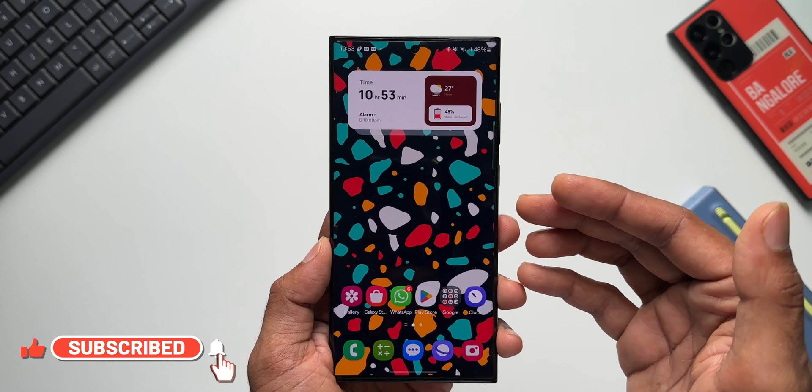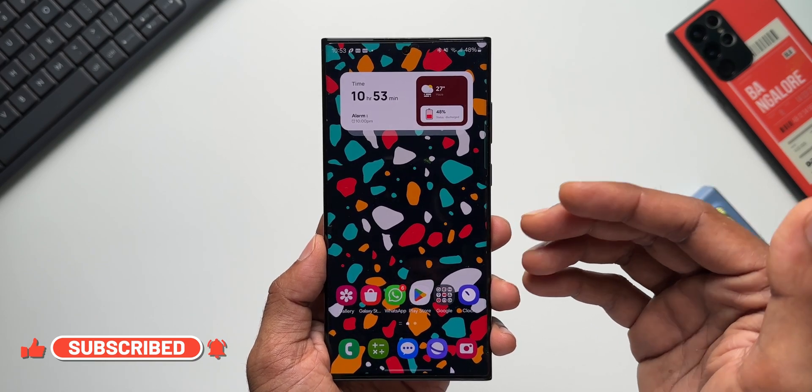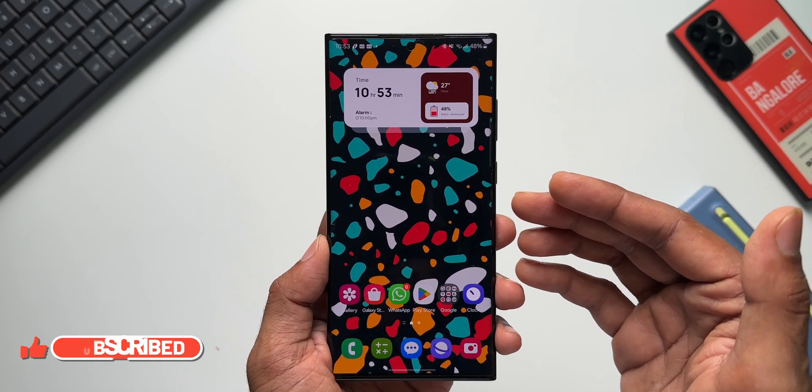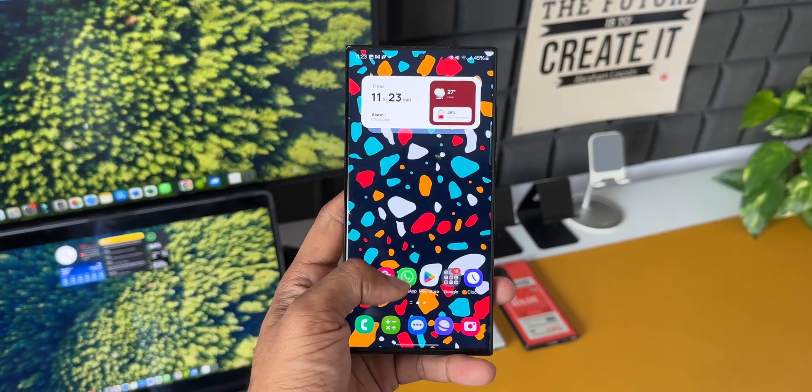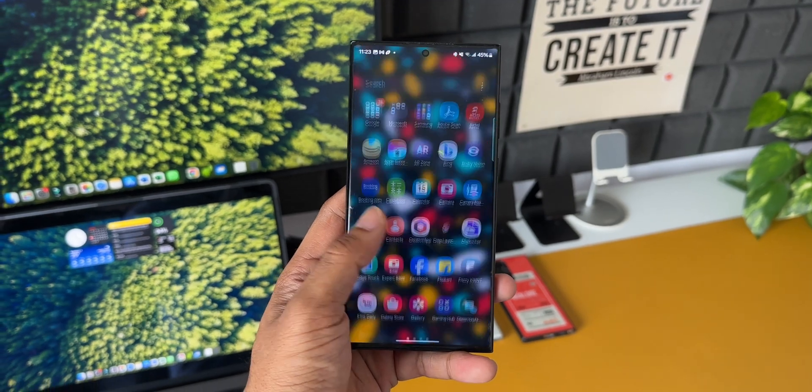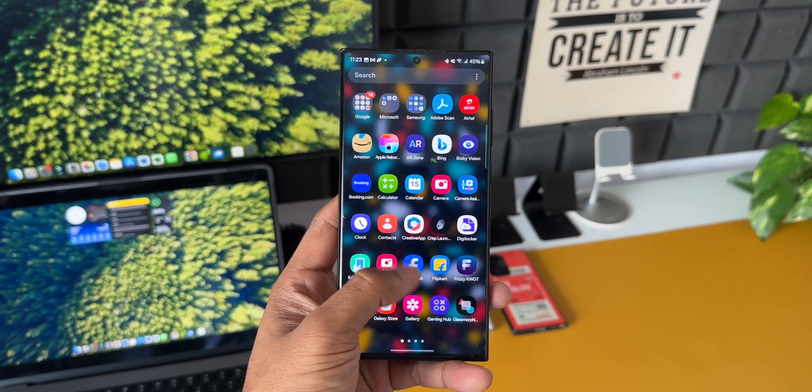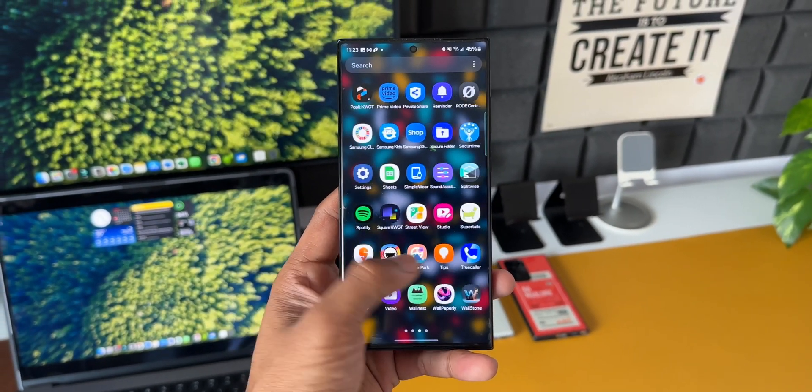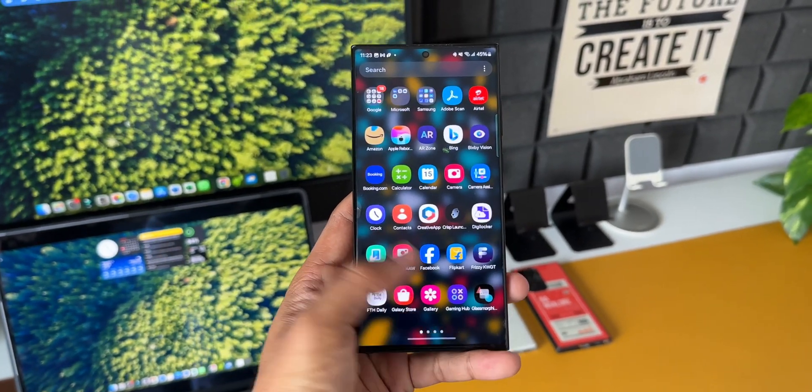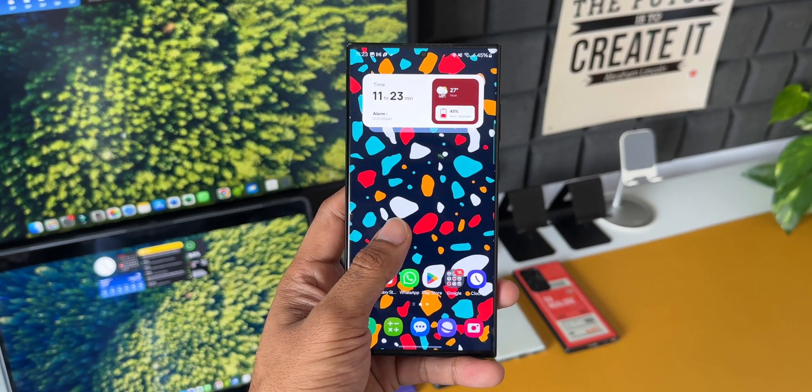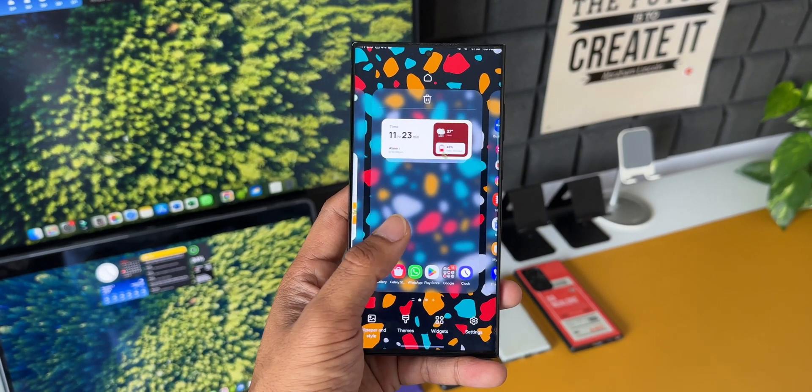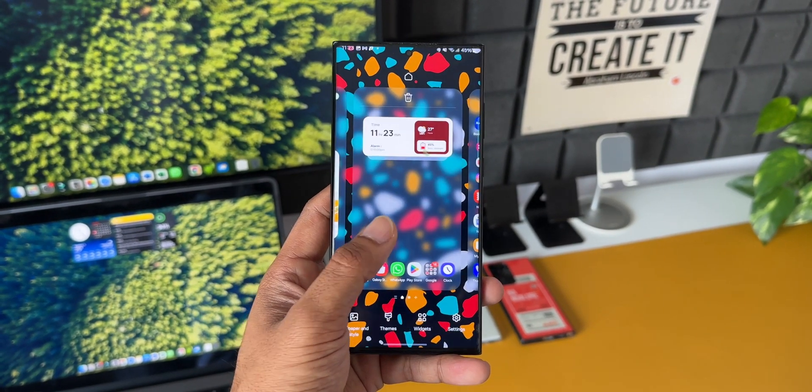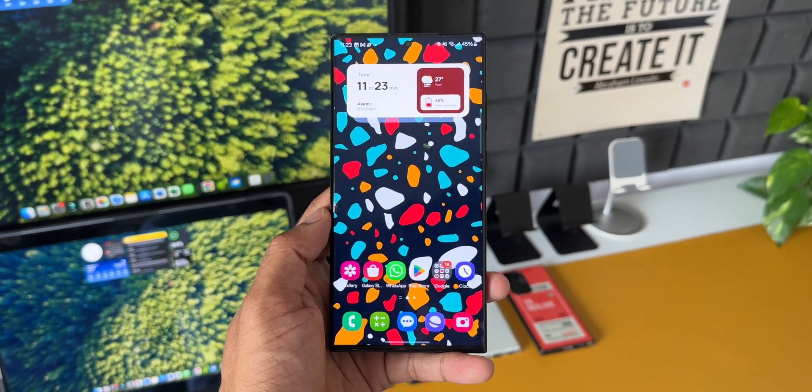it's over yet. Samsung has pushed yet another update to fix some bugs and issues on the device. Though I have not been facing any major issues on the phone, many of you guys might be facing some of the bugs and issues. So Samsung has pushed out yet another update for the One UI 6.0 beta based on Android